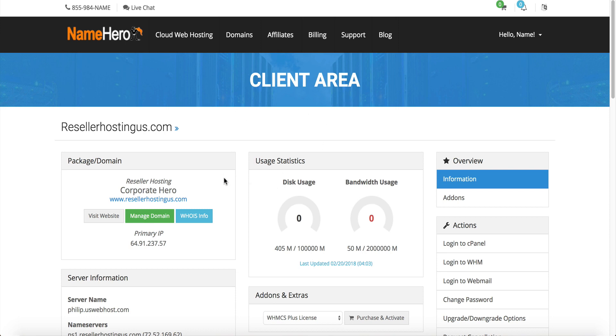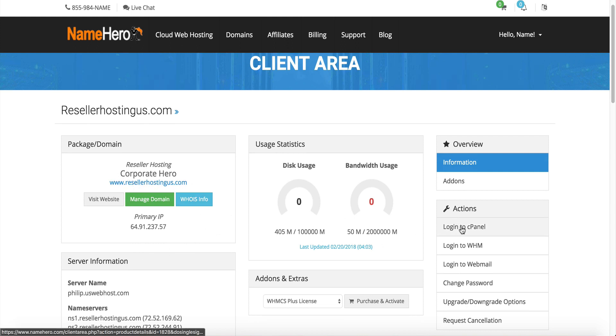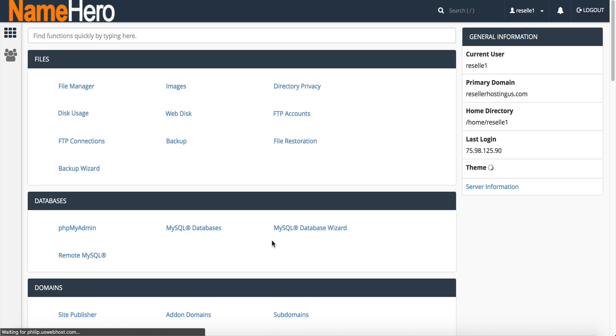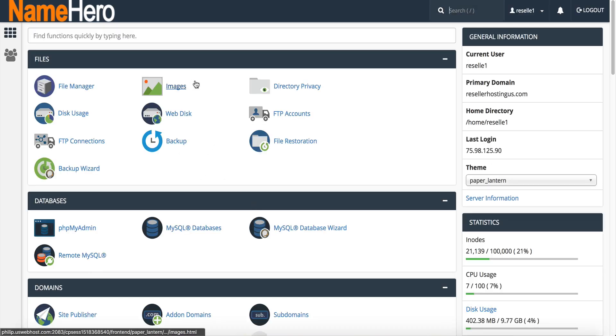My example package here is reseller hosting us.com so I'm going to be here inside the client area. From here you want to go into cPanel, the cPanel of where you have WHMCS installed. So I've got it installed on my root domain so I'm gonna click login to cPanel. It just takes a second to come right up here.